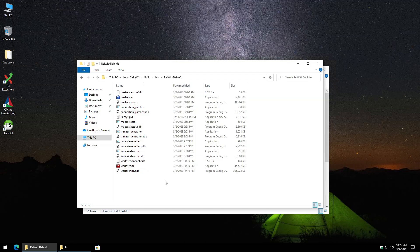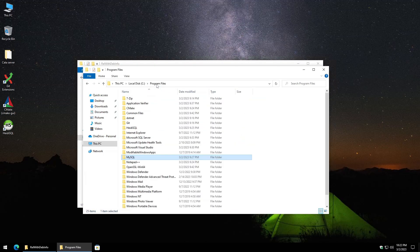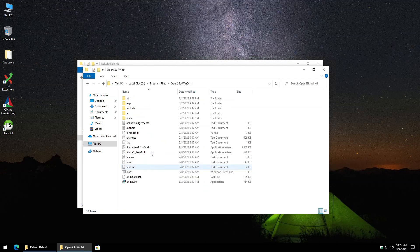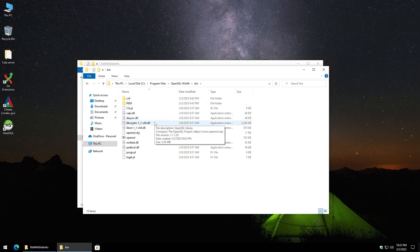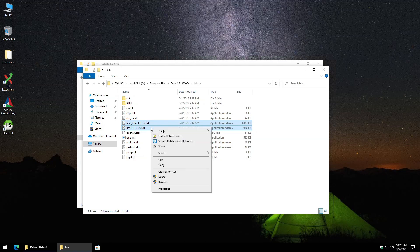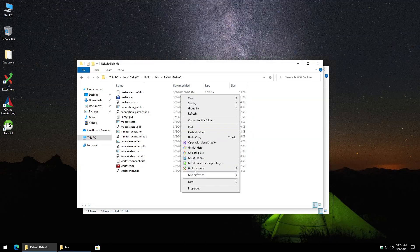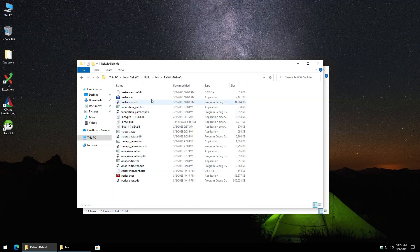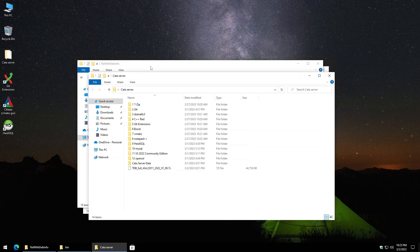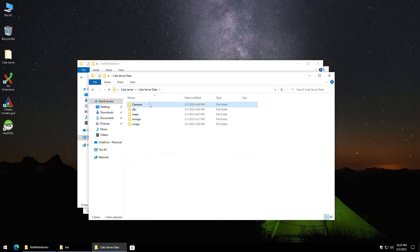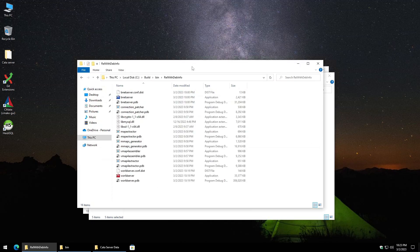Next we need two DLLs from OpenSSL. Navigate to Program Files > OpenSSL-Win64 > bin and copy both 'libcrypto' and 'libssl,' then paste them into the RelWithDebInfo folder. Now we need to move the server data — the map data including cameras, DBC, maps, mmaps, and vmaps — into the same folder. A link will be in the description. Copy these and paste them in; this will take a while.